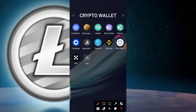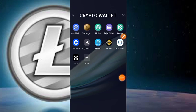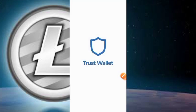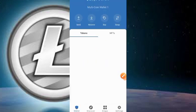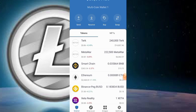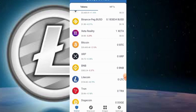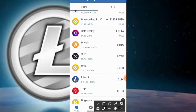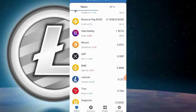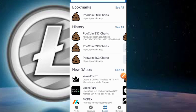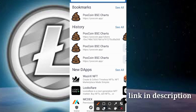Head over to either your Trust Wallet or MetaMask — both work for this. For those on Apple devices, go to the DApp browser. You'll find it down at the bottom; click on the Dapps section.